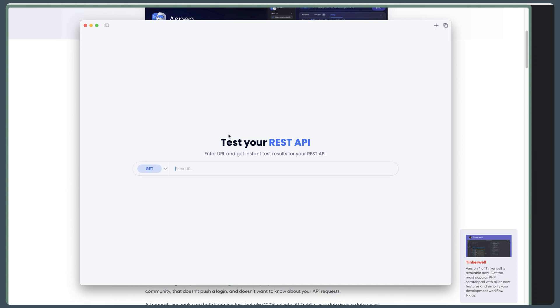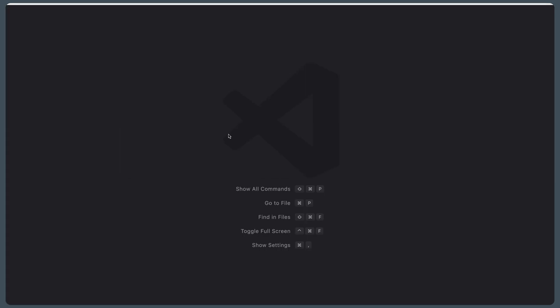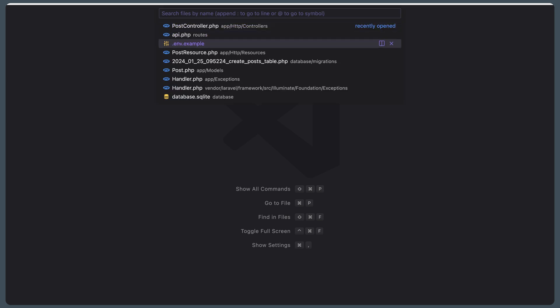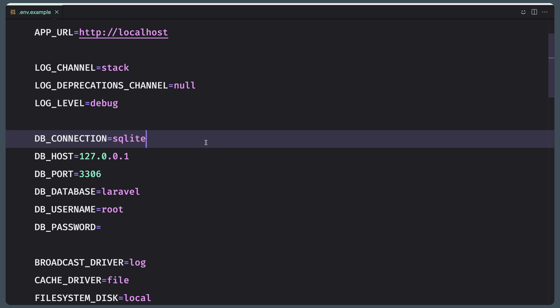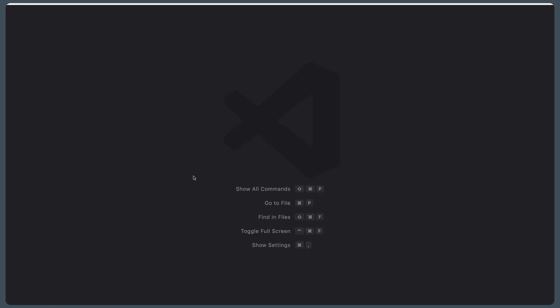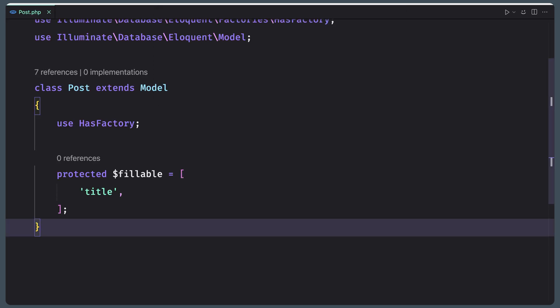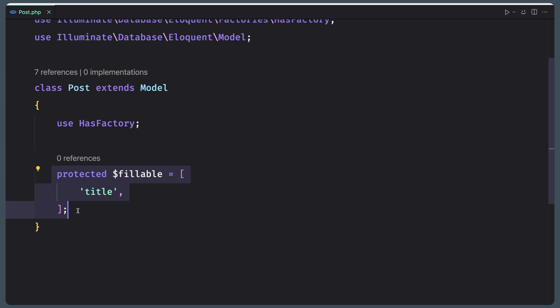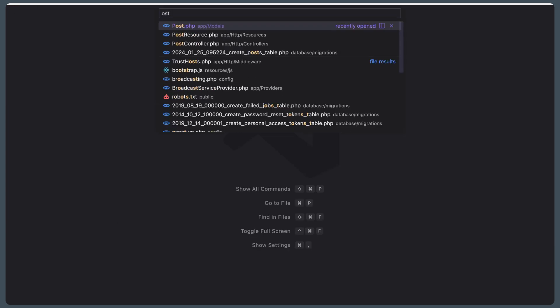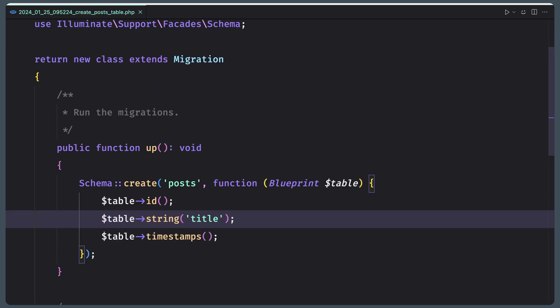Here is the application. I have created a Laravel application — let me show you what I have done. In the .env example, I changed the DB connection to SQLite, then I created the Post model and added only the protected fillable title. Let me also show you the Post migration — the schema table has a string column for the title only.